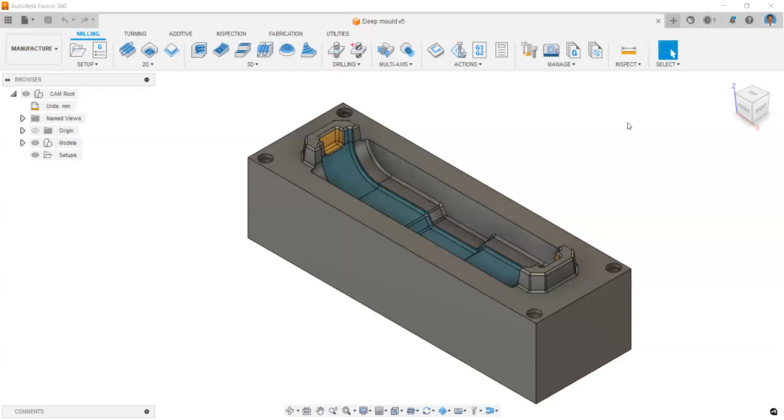Maintaining a tool library is a much more important task for any CAM software. This will not only reduce your programming time, but also you can utilize the cutting data supplied by the manufacturer.